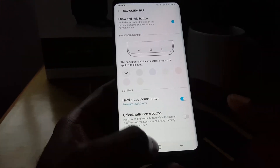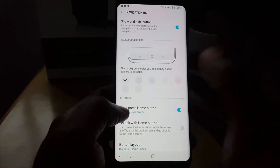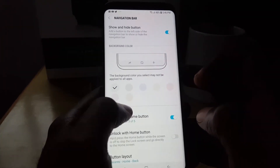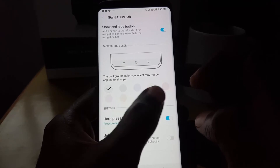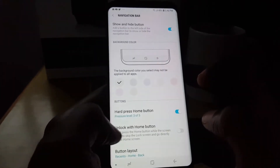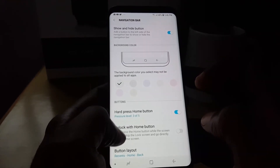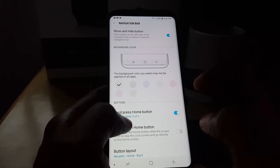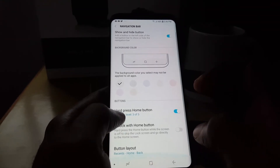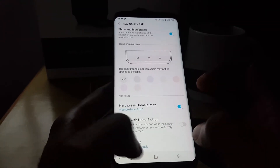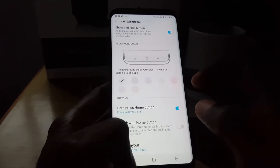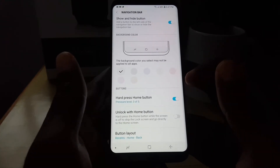Once the settings are turned on, you can actually customize the look. If you want to give it some shades of colors, you can give it any of these shades — there's light pink and various colors like green and so on. You can set the hard press home button feature, unlock with home button, and you can actually customize the entire layout of the feature right there.